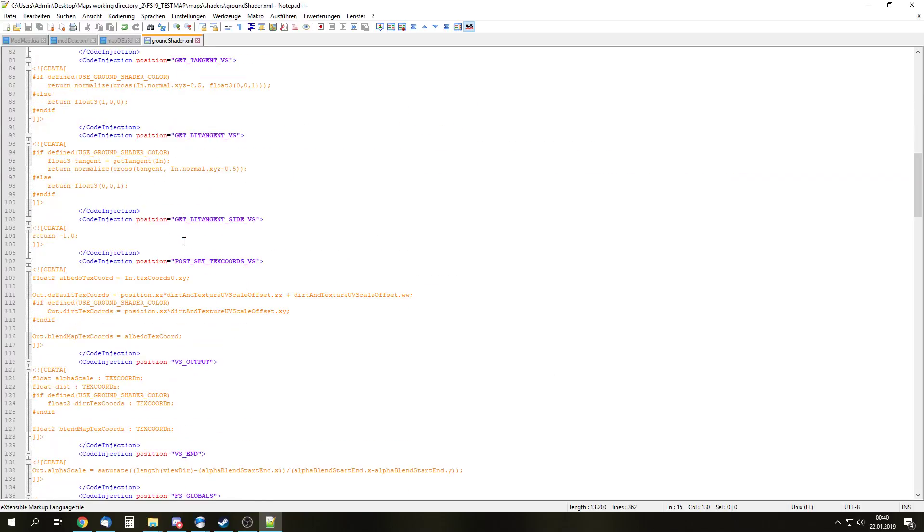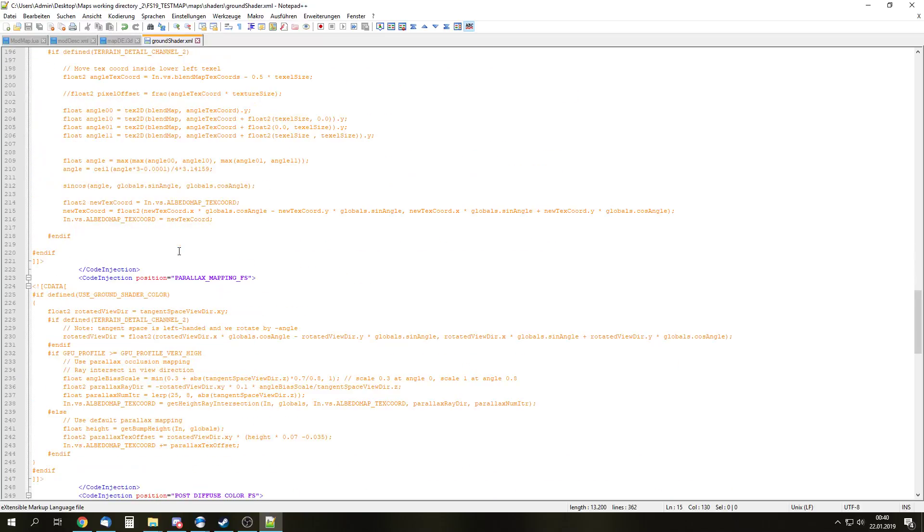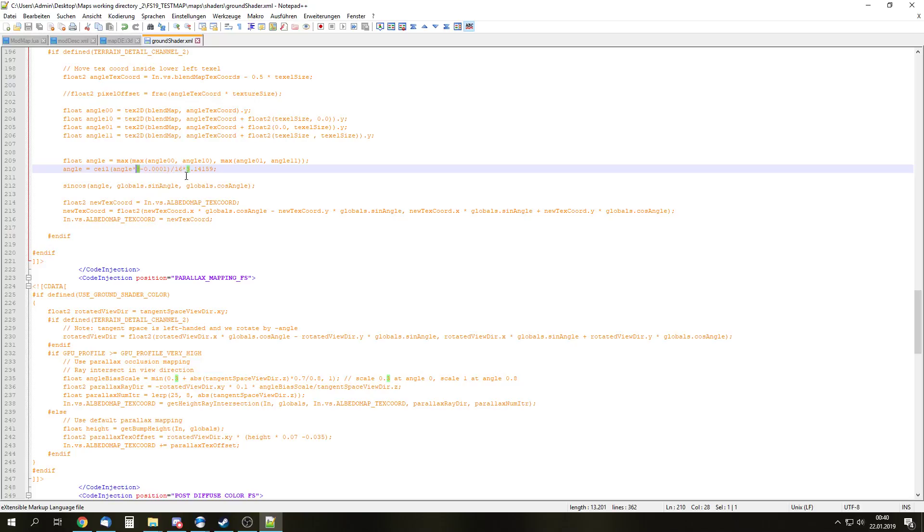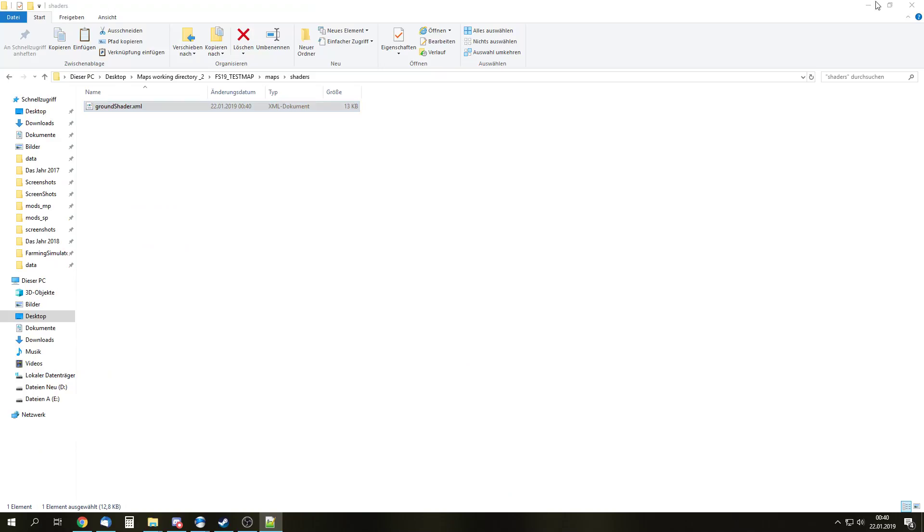So the next thing is to change the angle. And this is obviously the same as it was in FS17. So it is right here, line 210. Angle equals ceil angle times, well, math. But what we need to change is right here where it says 4. We need to double that value for each channel we want to add. So we add two channels. That means 4 times 2 is 8, and another doubling is 16. Right? So we write 16 right there. And right here where it says 3, that is always a number less than the value we have for right here. So in case of 16, it's 15. In case we are only adding one channel, it is 8 right here and 7 right there. So we are already done modifying the shader.